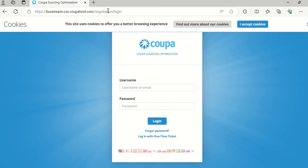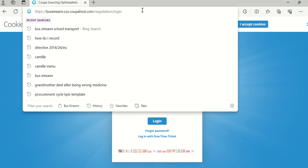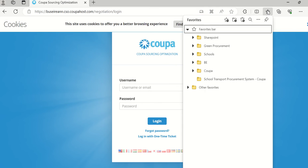You can now save the link into your favourites, so it saves you putting that address in each time you want to go into the system. So you go to the top right hand corner — you'll see a star, and if you hover over it you can see it says favourites. So you click on the star.